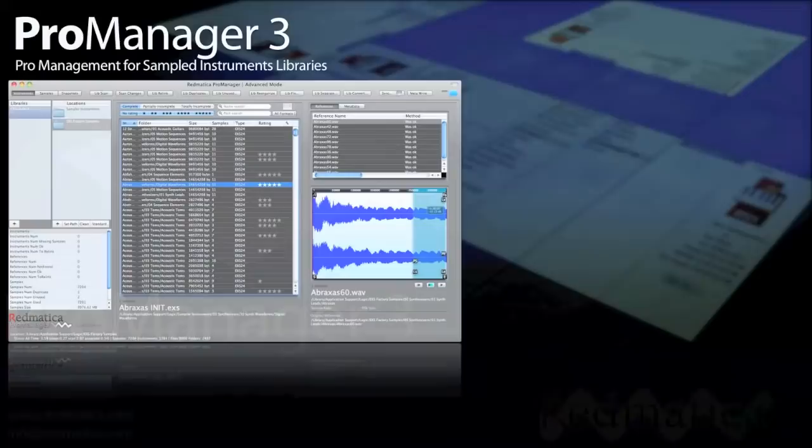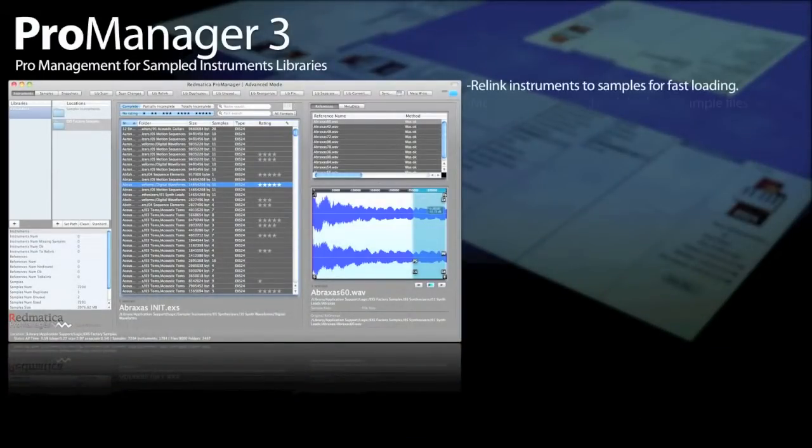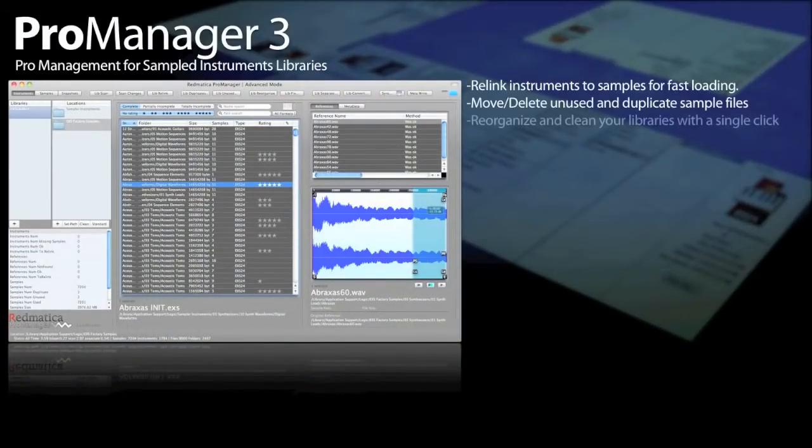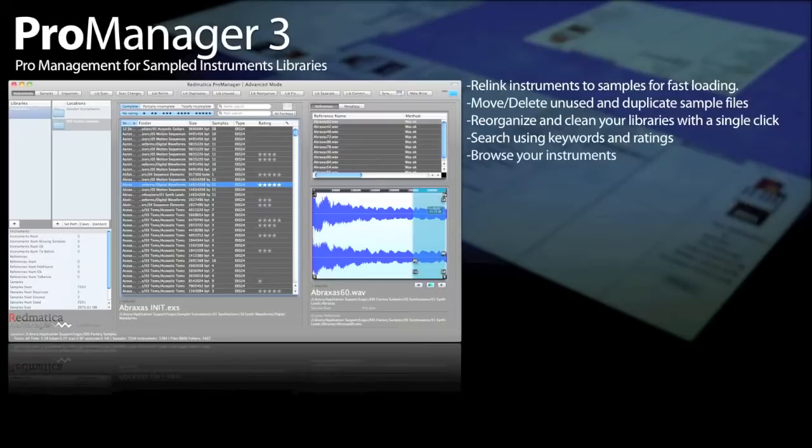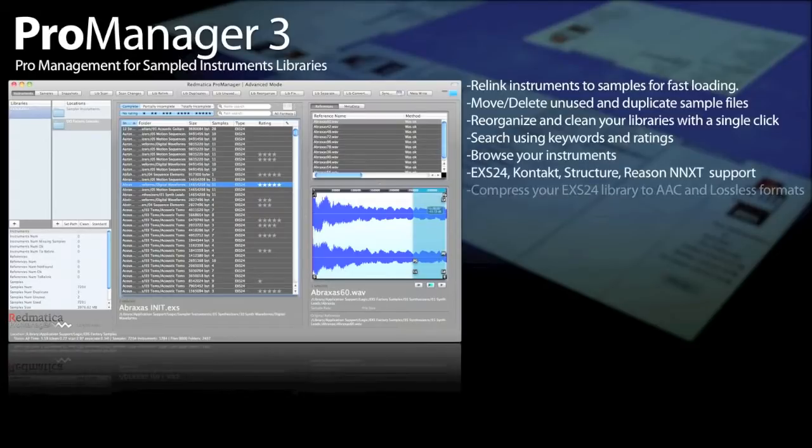Welcome to this video. I am Andrea Golzi, Technical Director at Redmatica, and this time I want to talk about ProManager.